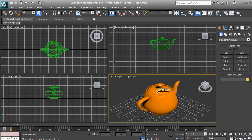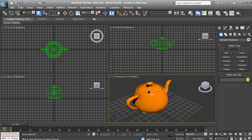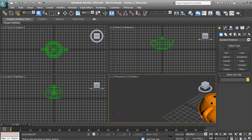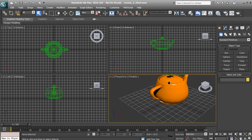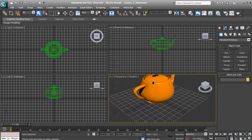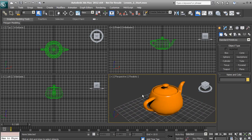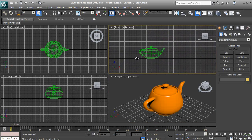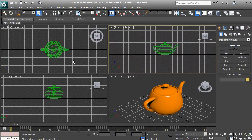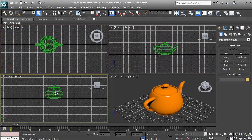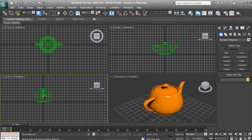The first thing I want to show you is how we can actually pan in our viewport. If we hold down the middle mouse button, or the scroll wheel on your mouse, click it in just like a button, and hold it while dragging your mouse, this will allow you to pan your viewport. Panning is basically just moving the viewport in a parallel fashion — we're not actually rotating or orbiting around our object yet. We can pan in any view that we want.